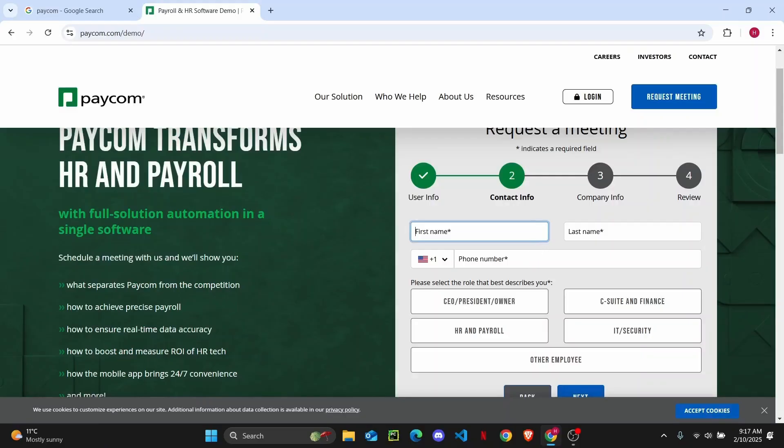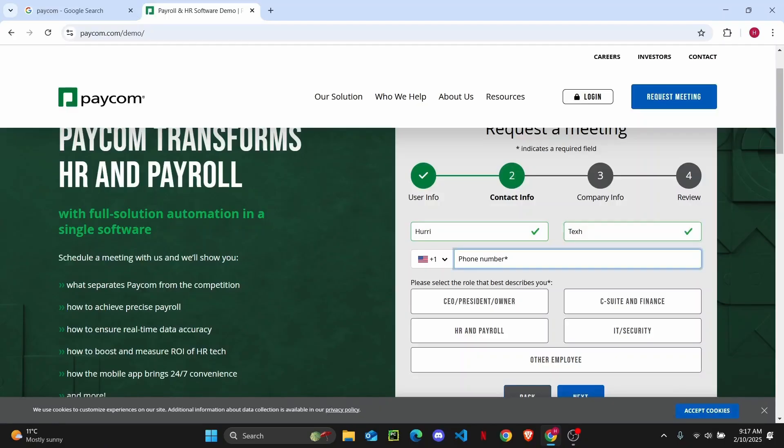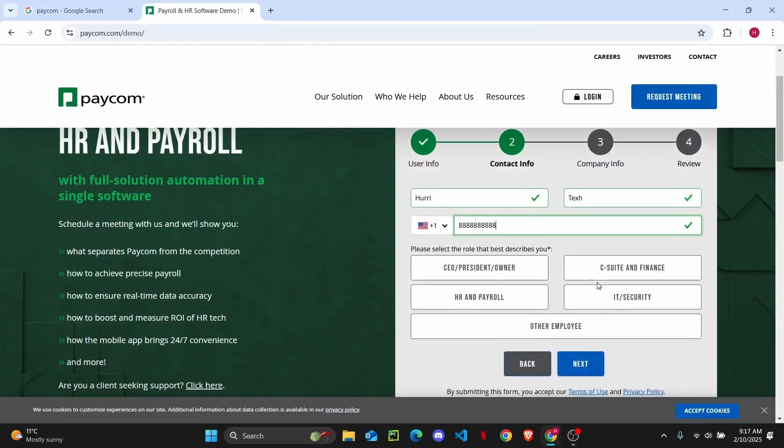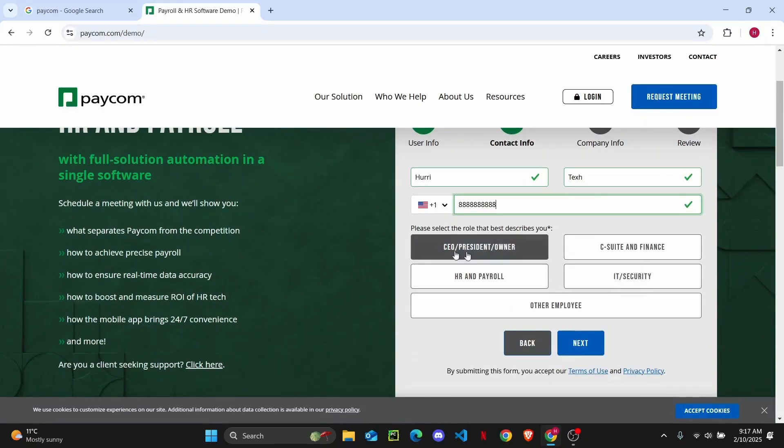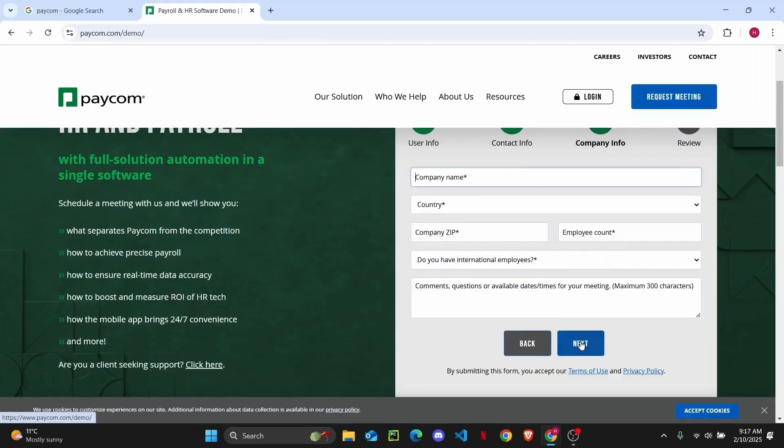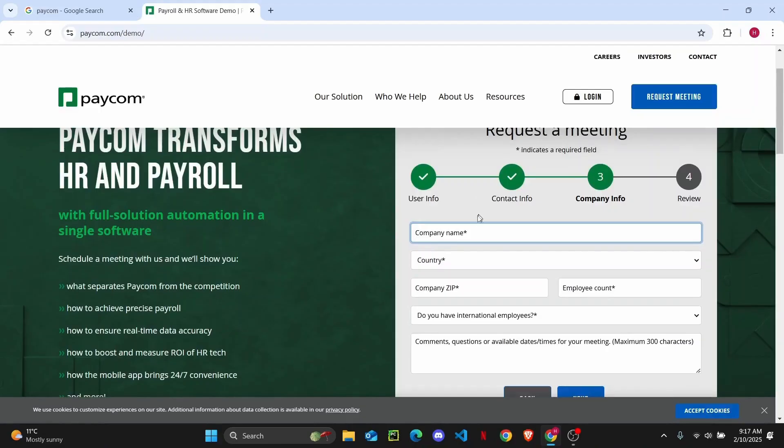And then from here you can just go ahead and enter your phone number. Now once you do that, you can choose what best describes you in terms of your role on your job. So I'm just going to click on HR and payroll, then click on next.